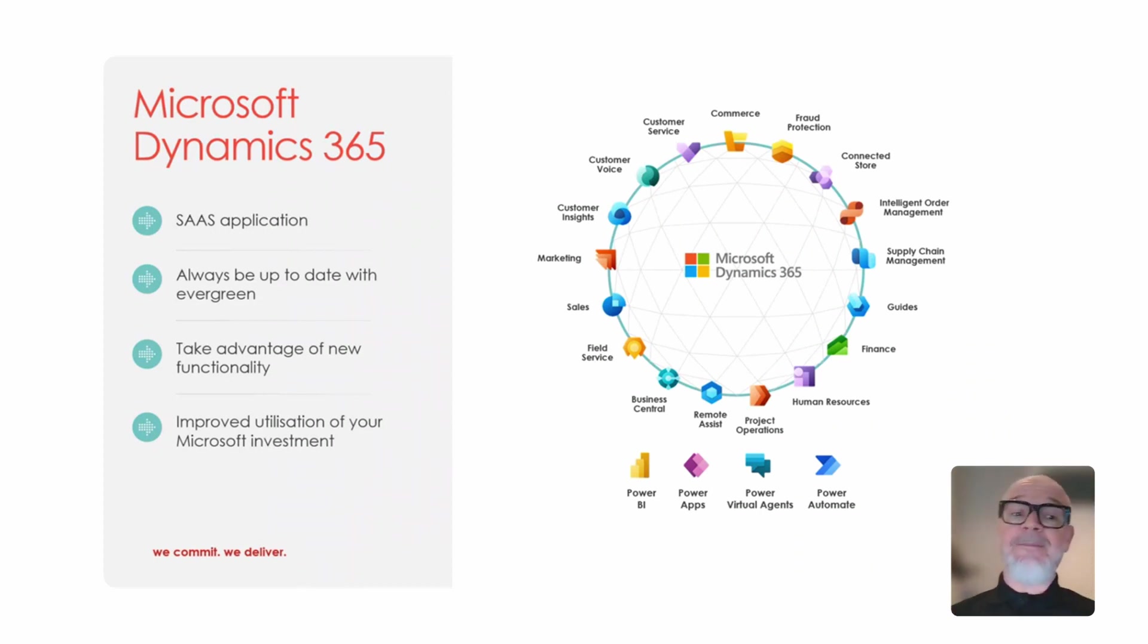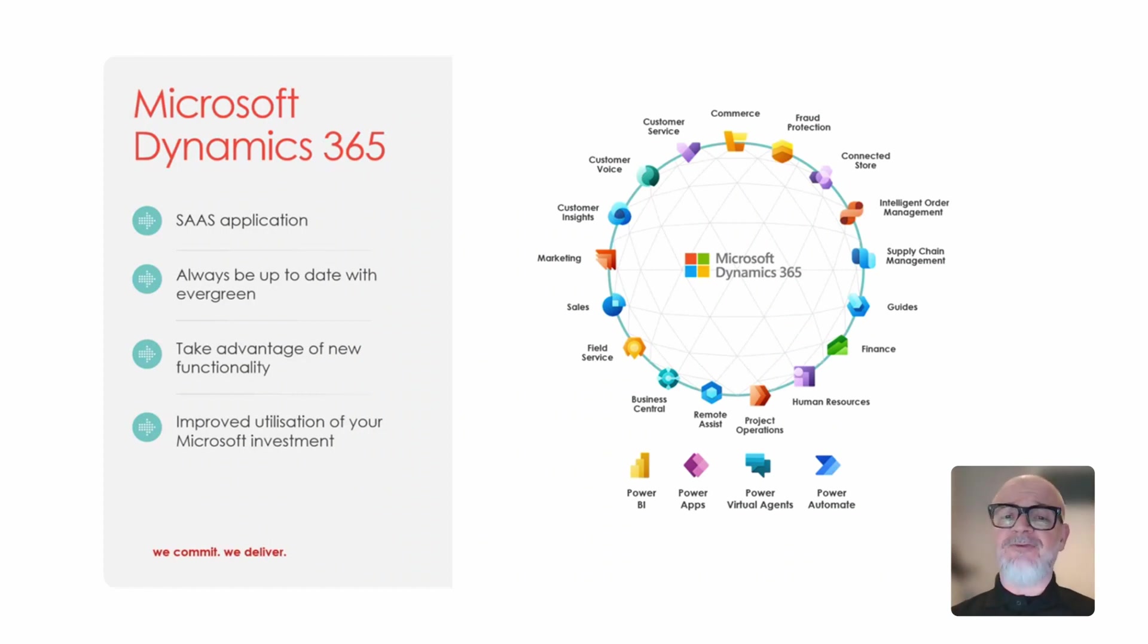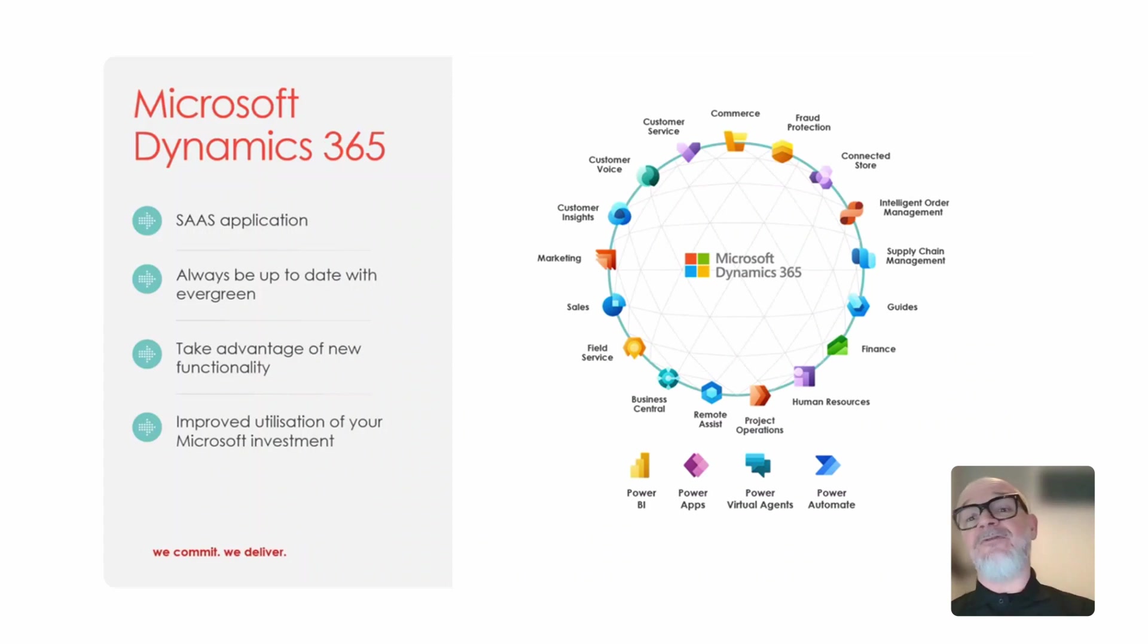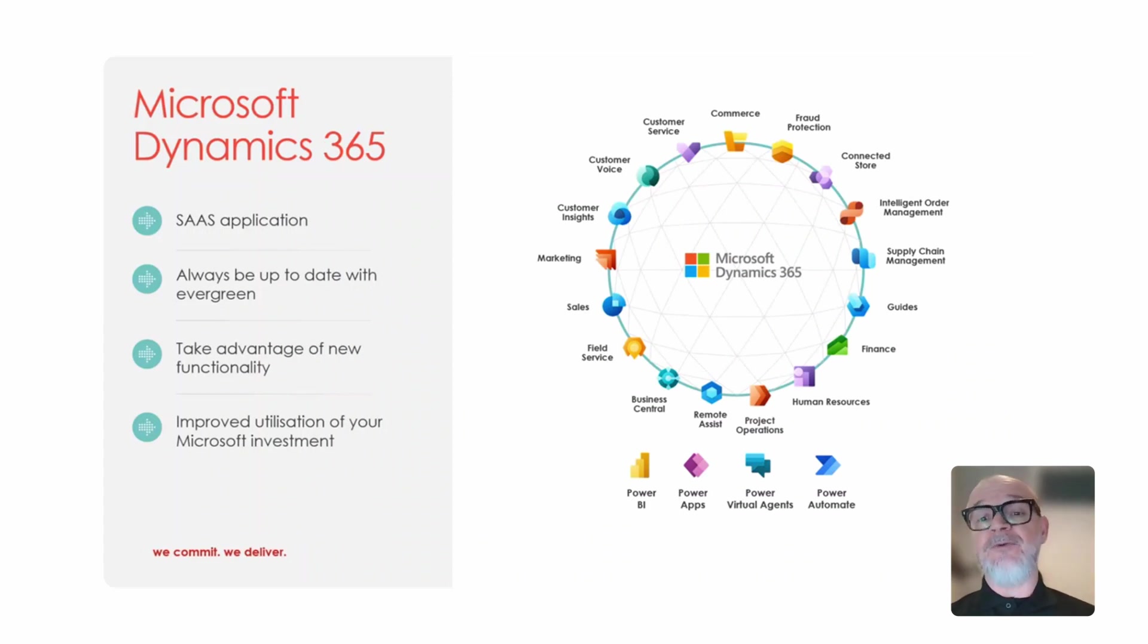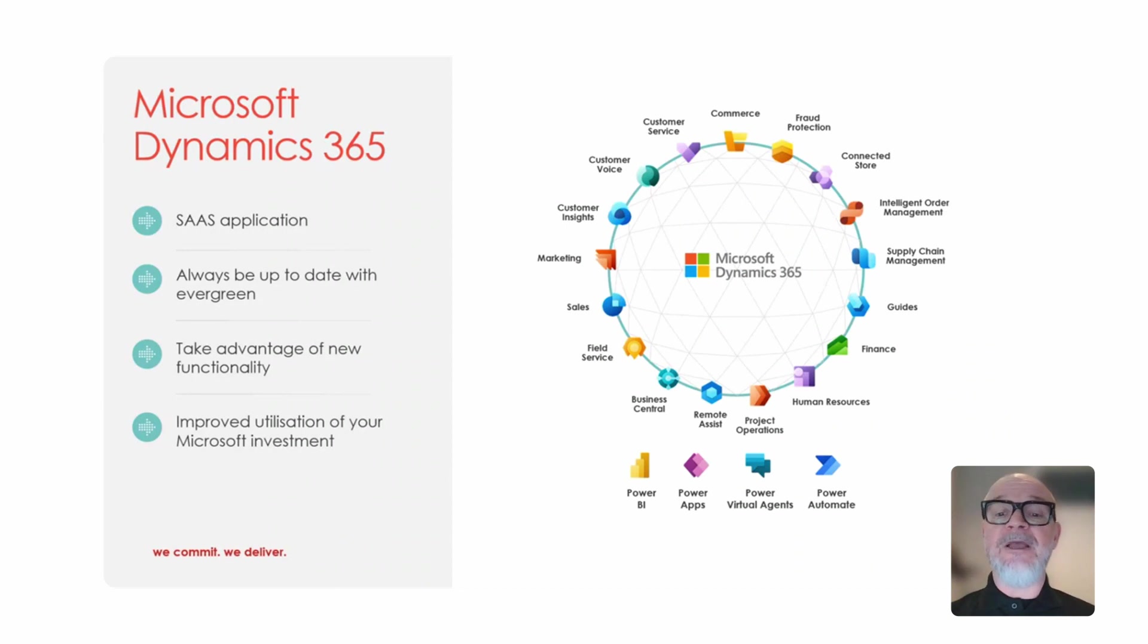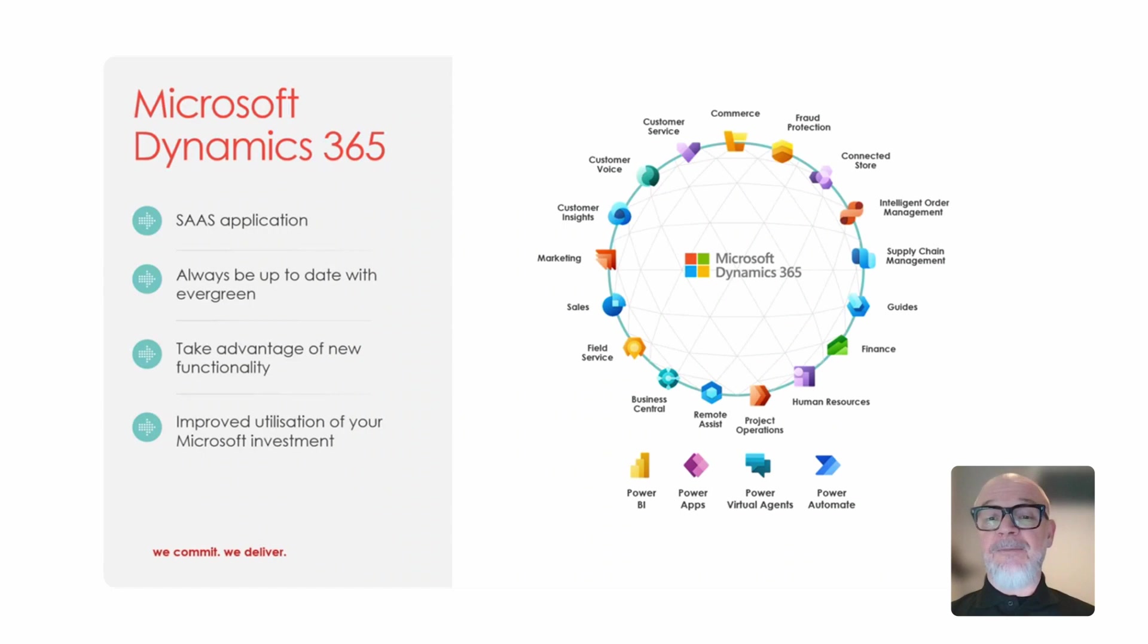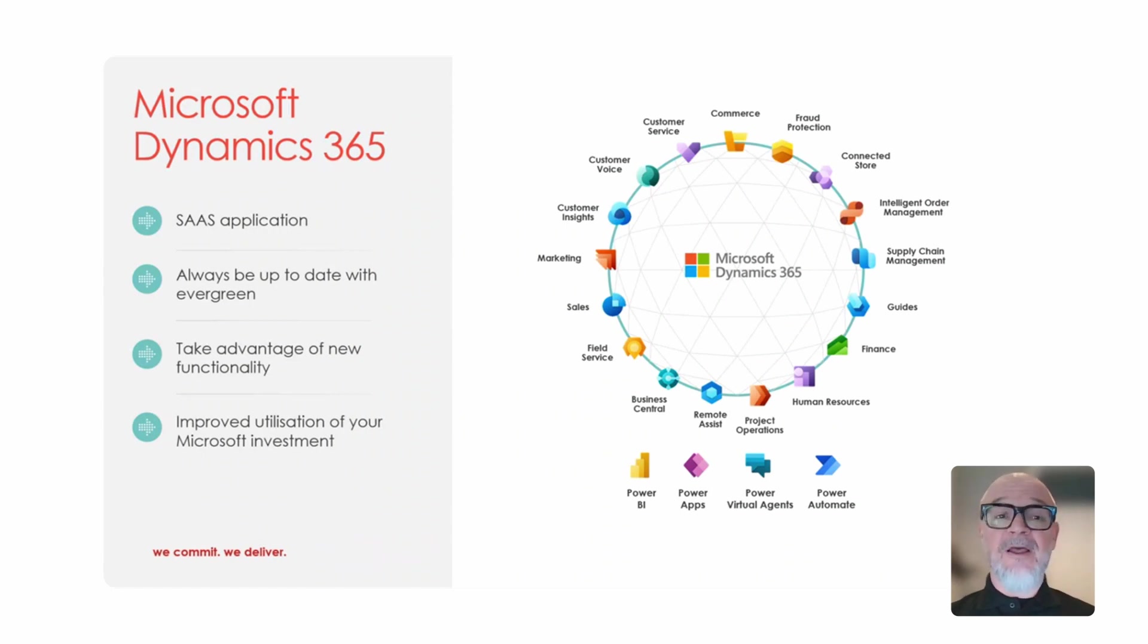And we get the ability to take advantage of new functionality that Microsoft has released and allows us to take advantage of our investment in Microsoft platform as well. So if we're using Office 365 or if you're already using the Power Platform, Power BI and Power Apps, there is much tighter integration now and seamless integration with the Power Platform, giving us the ability to extend Dynamics with those applications.